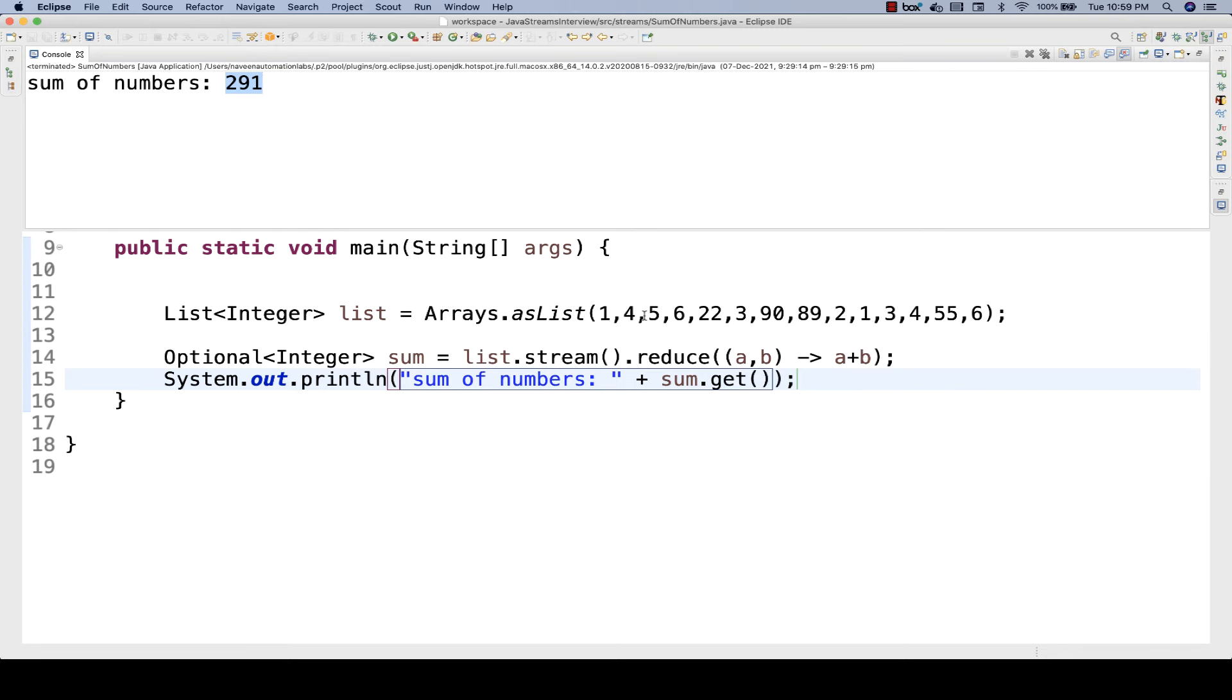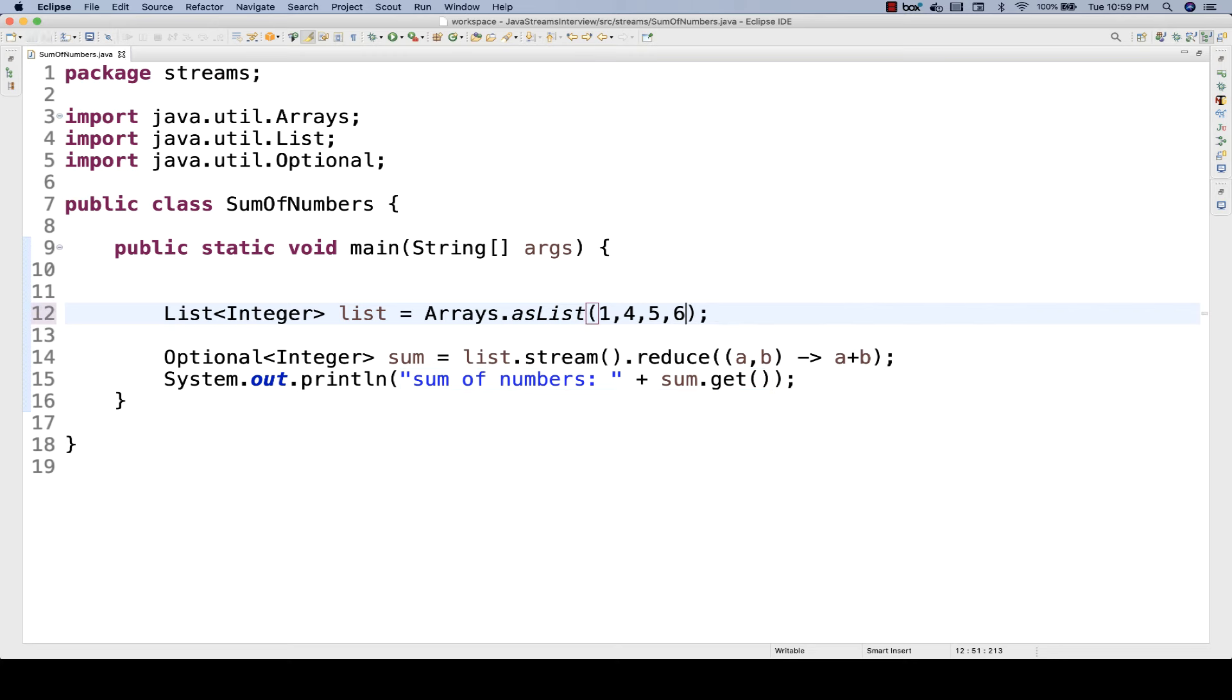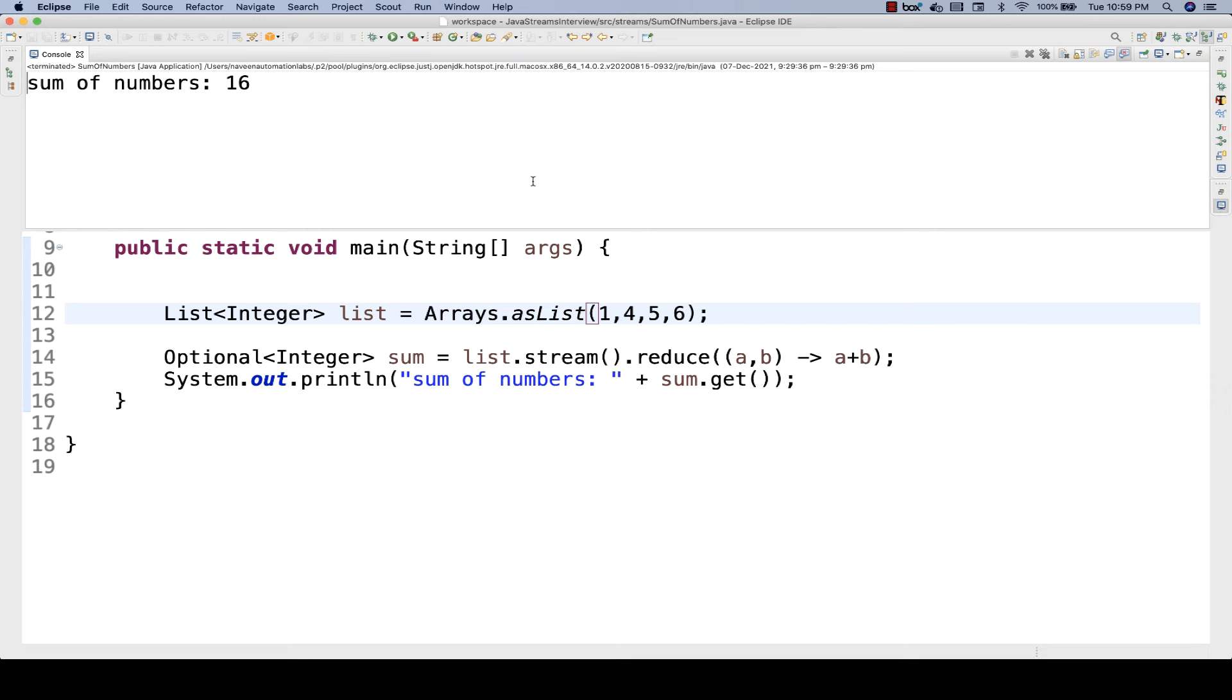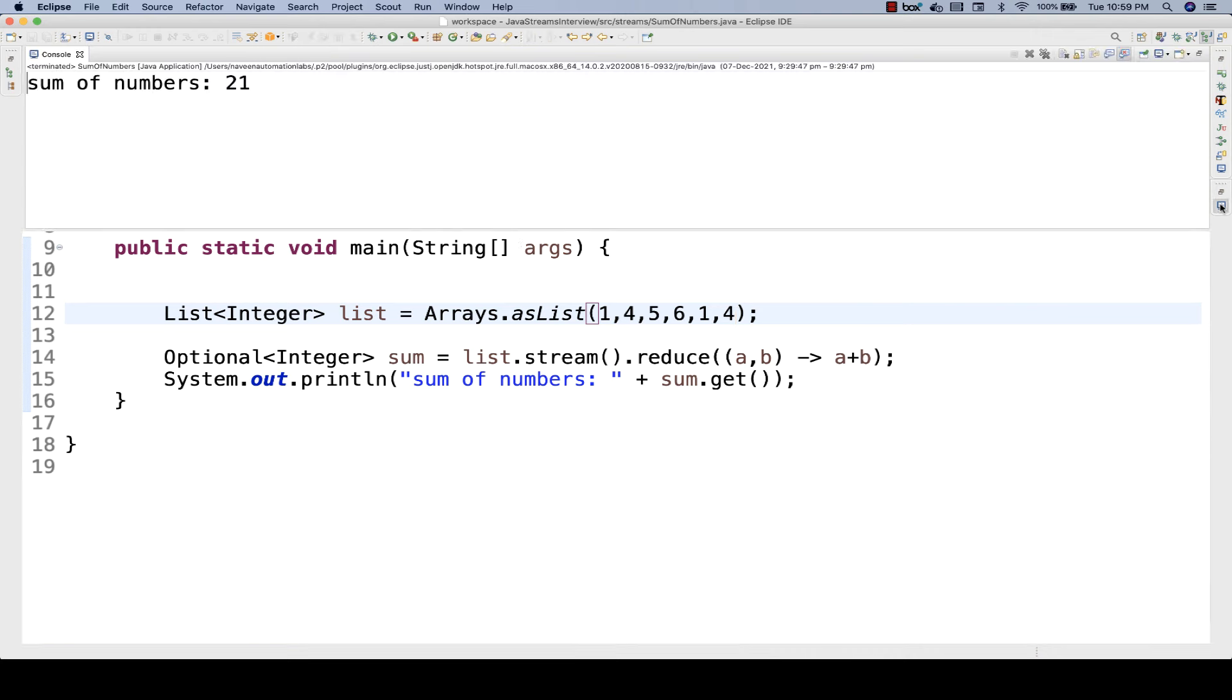You can calculate manually later. For example, let's say I just want the sum of some small numbers: 1, 4, 5, 6. So 1 plus 4 is 5, plus 5 is 10, plus 6 equals 16. You can see the sum of numbers is 16. You can have duplicate numbers also—it should give you 21 in this case.